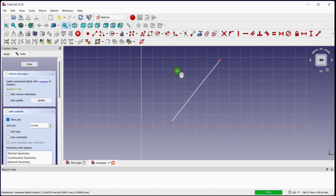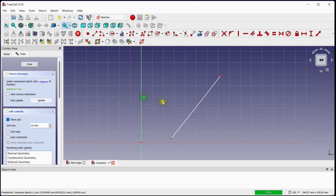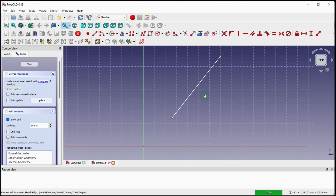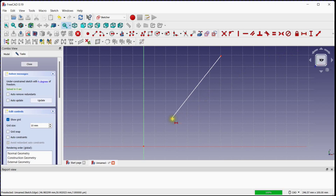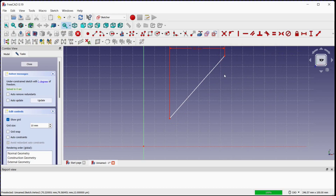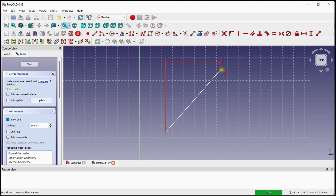Now we are going to lock all 4 degrees of freedom with respect to the X and Y axis. Click on this button to provide the horizontal distance between the two points of the line — select the first and second point and enter 50mm. Then click on this button to provide the vertical distance between the two points and enter 50mm.